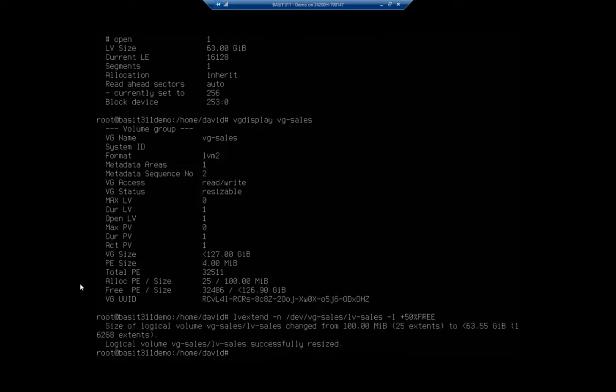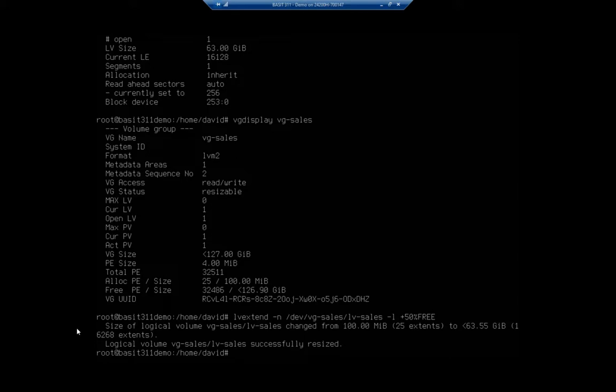So that resizes my logical volume. You can see size of logical volume changed from 100 megabytes to 63.55 gigabytes, which is about half of 127 gigabyte logical volume, or volume group. So that makes sense, right?